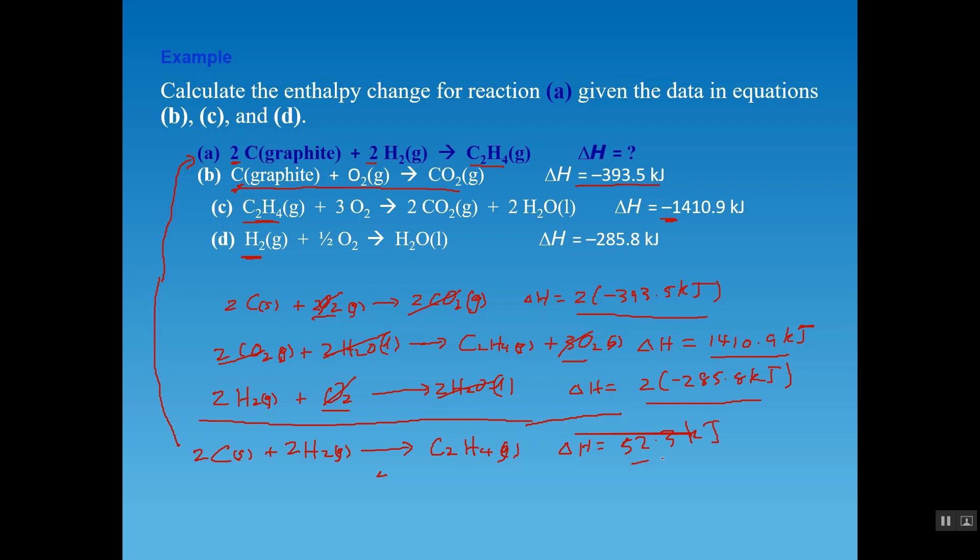The final delta H value is 52.3 kJ. That's basically how it is done. This problem is very typical of the type you'll encounter for Hess's Law problems.